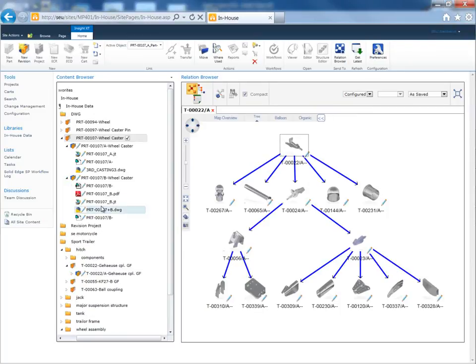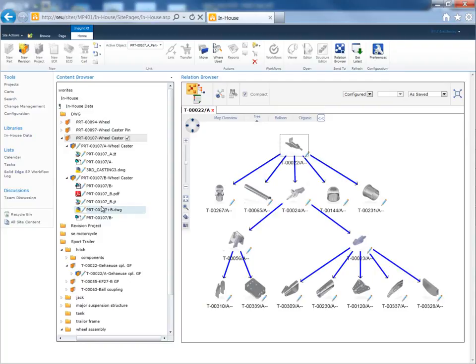Using Solid Edge SP, you can quickly get control of growing volumes of engineering data and benefit from faster design project completion and fewer errors in your design and manufacturing processes.